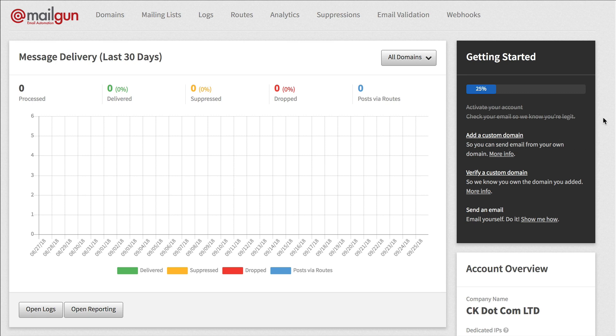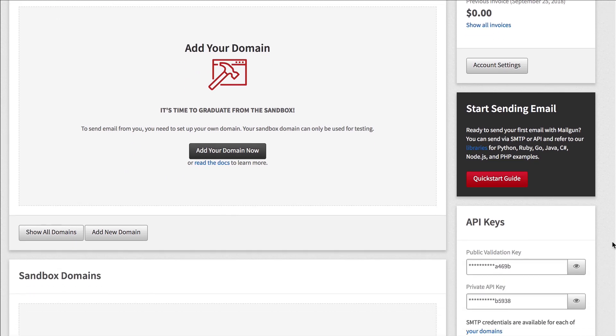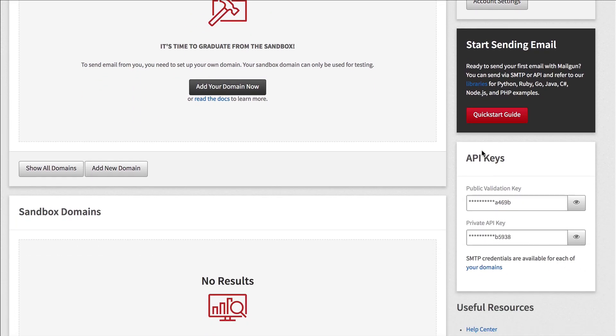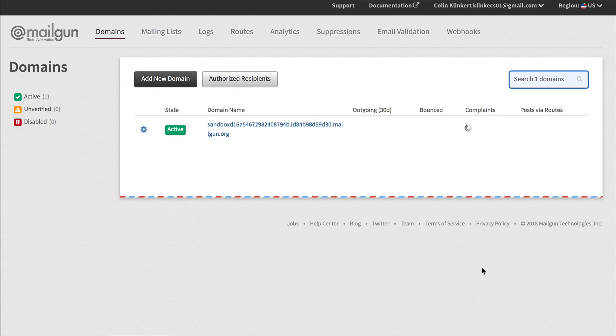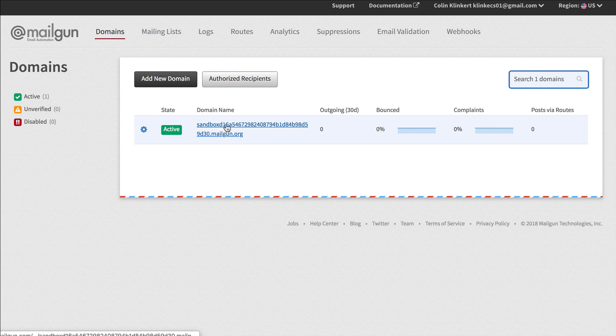Once you've done that, down here under API keys you'll see here where it says SMTP credentials are available for each of your domains. So in here you'd have your domains listed when you're sending domain. In this case I haven't added one so we're just going to use the default one.